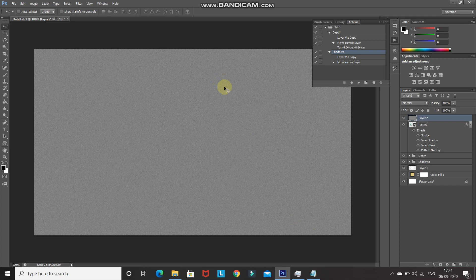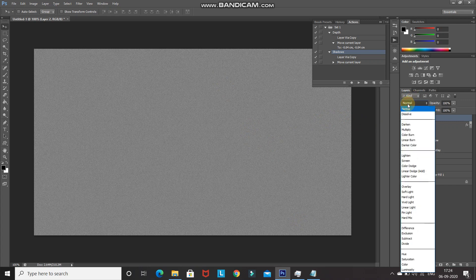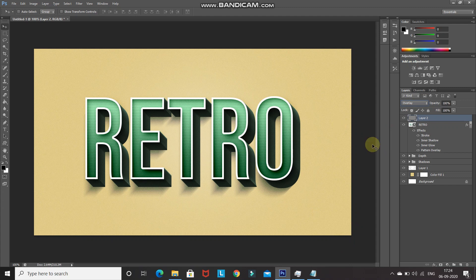To blend the grain properly with the text, change the blend mode of this layer to Overlay. The grain is now applied to the overall image. Comparing before and after, it gives a subtle but nice touch to the 3D retro text. That's it — hope you enjoyed this tutorial on how to create a 3D retro text effect in Photoshop. If you liked it, hit the like button, share it, and subscribe for more Photoshop videos.